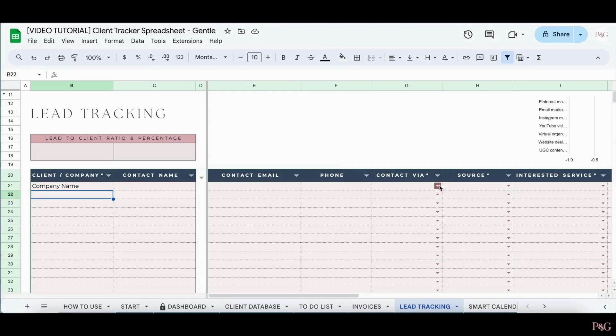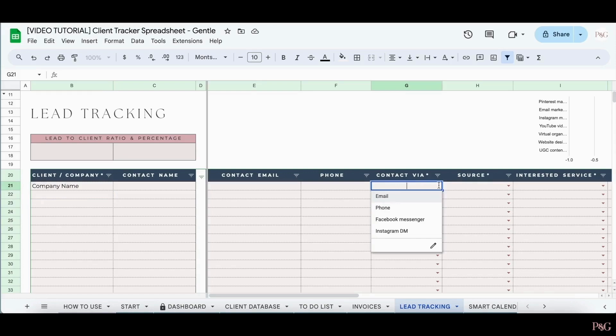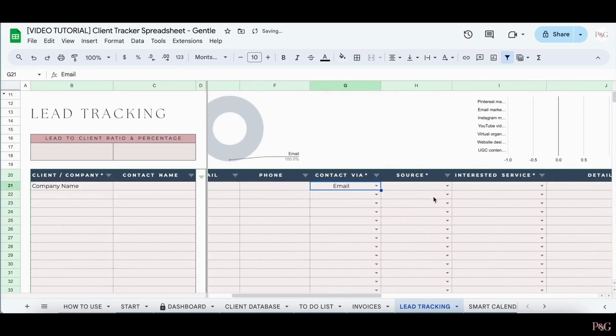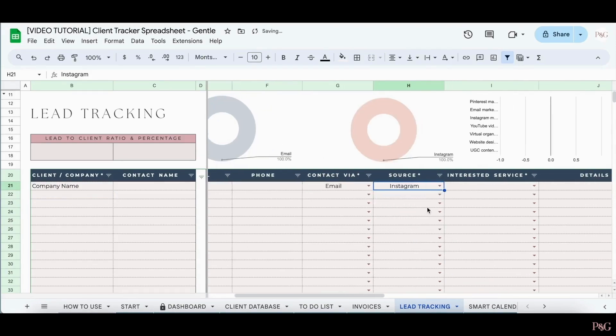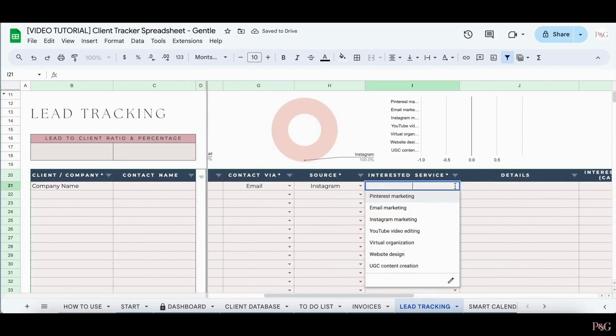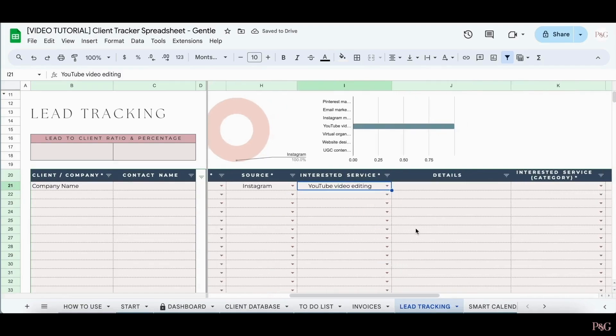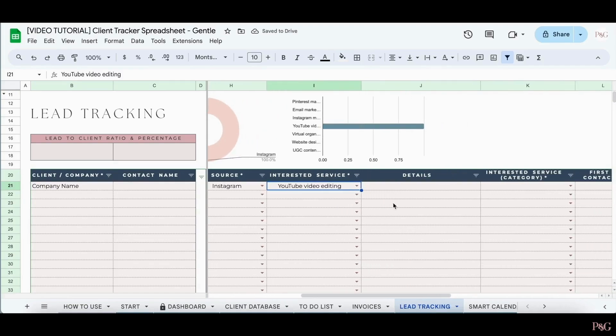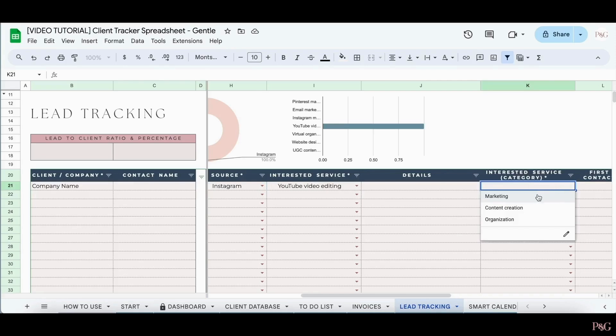After that, you can select from the drop-down how the lead contacted you or how you contacted them. You can also add in a source, and then you can add in the service that they're interested in that you offer. If you'd like, you can then add in details as well. After that, you can add in the category that the service they're interested in corresponds with.